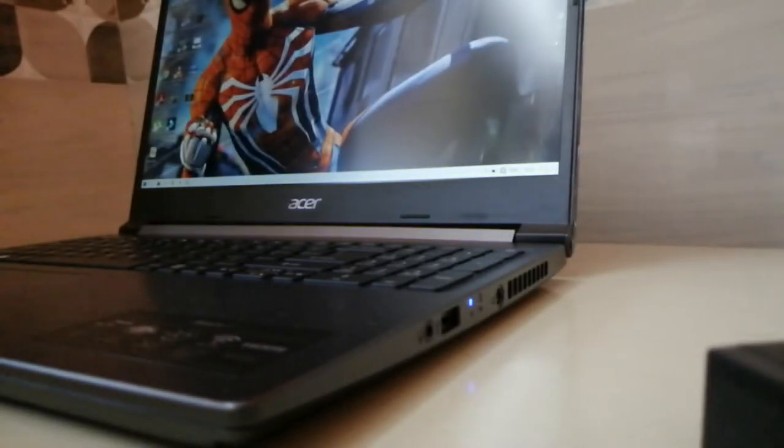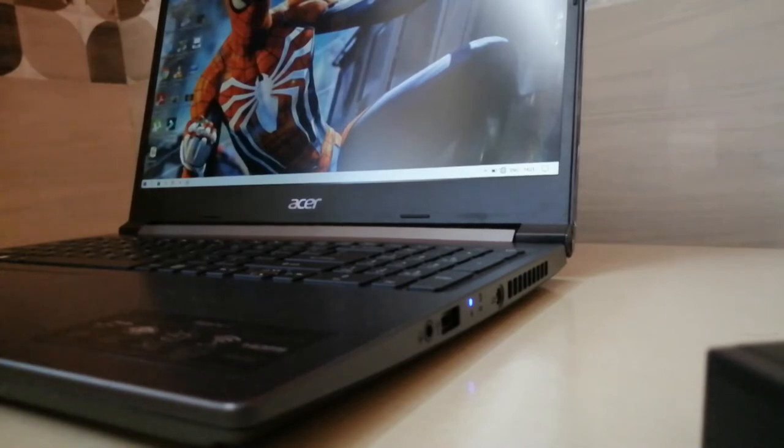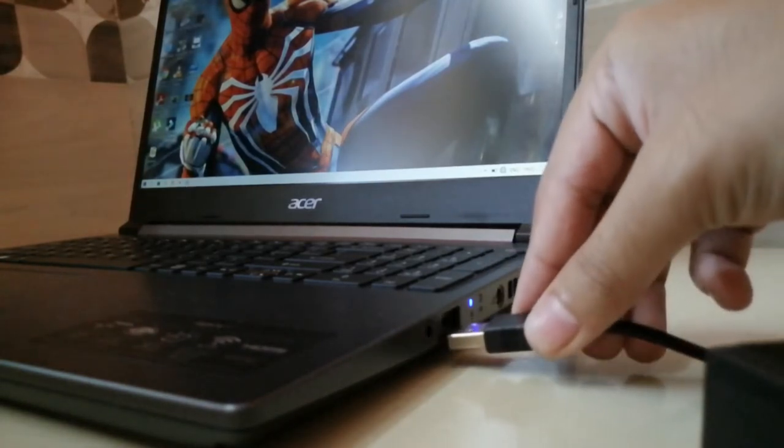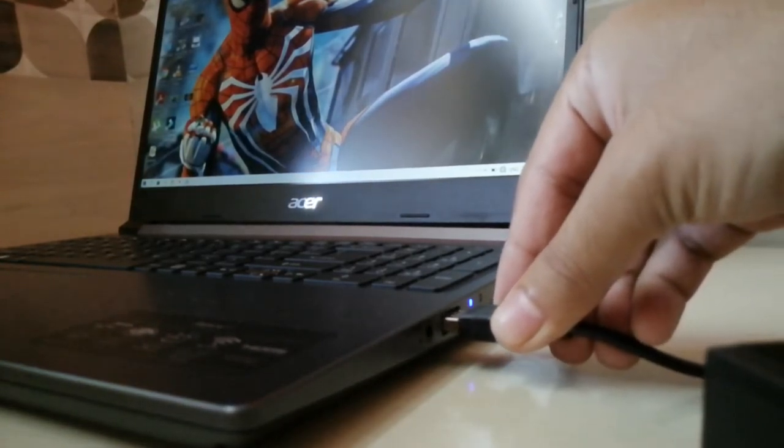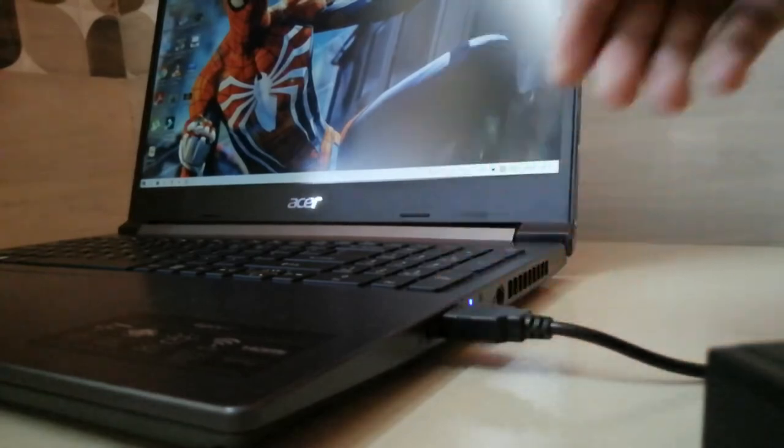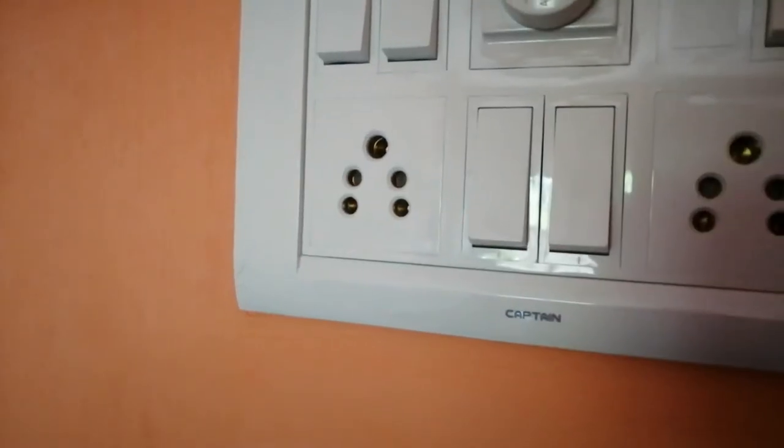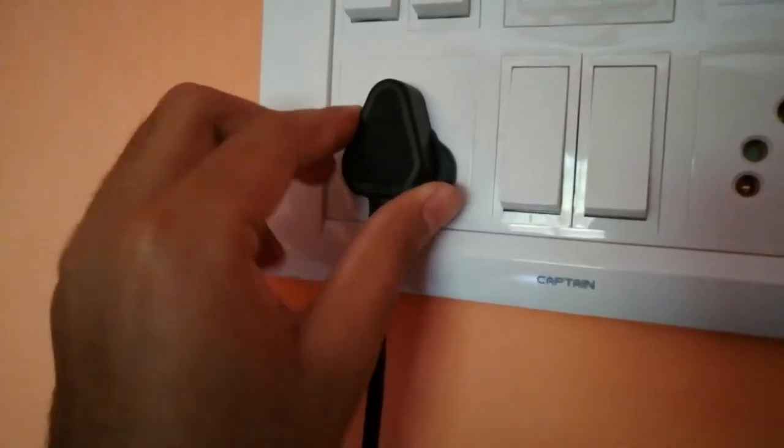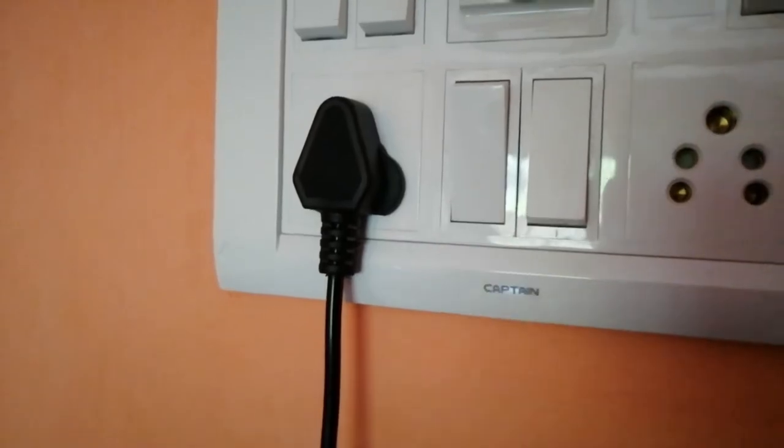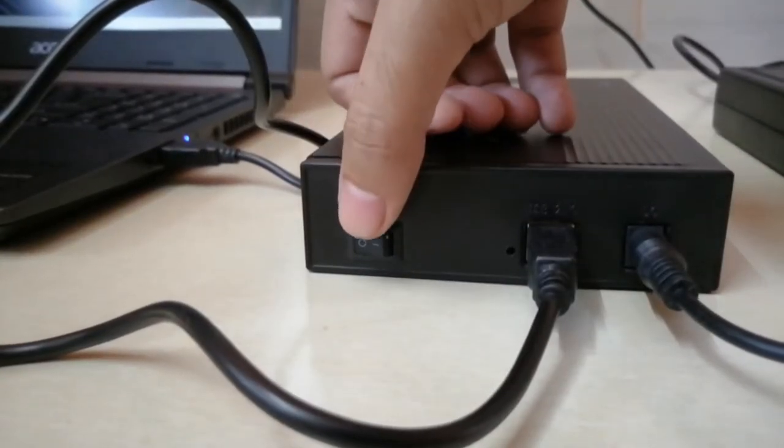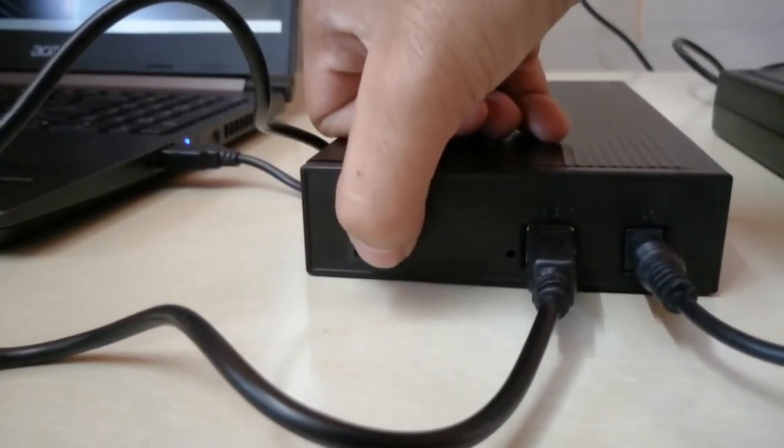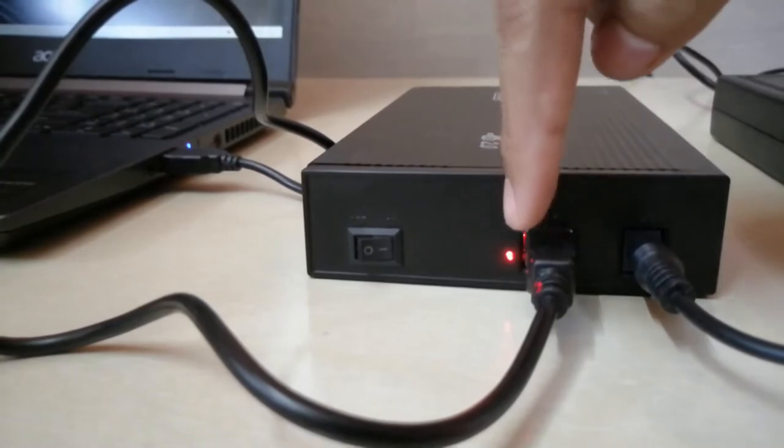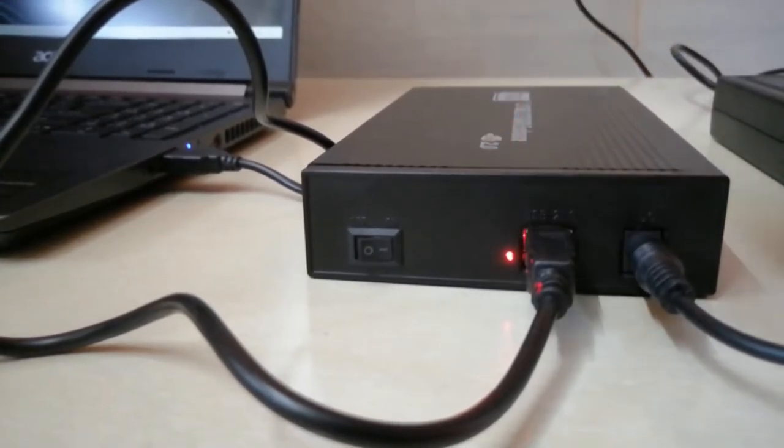First things first, let's plug the hard disk to the USB port of the laptop. Then plug in the power supply. Turn on the power button on the hard disk. The light should glow.